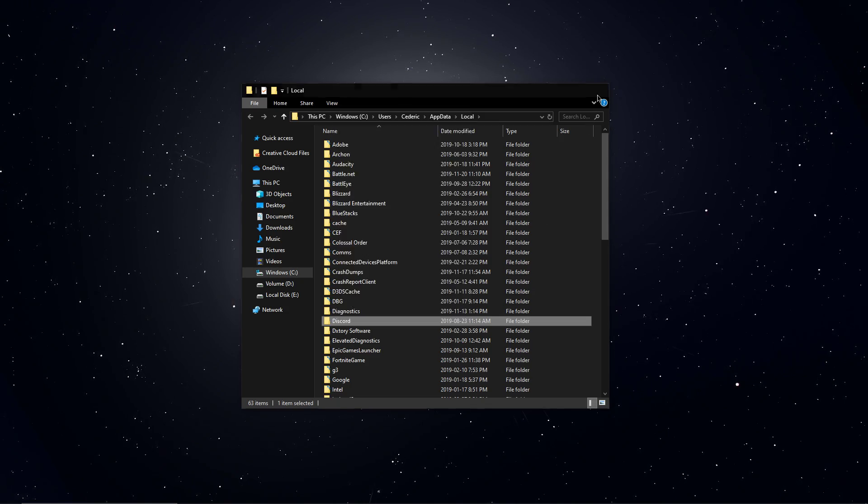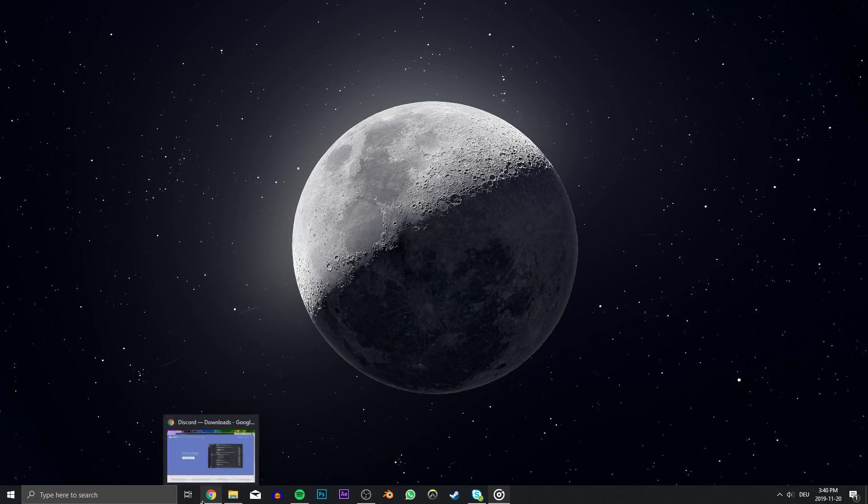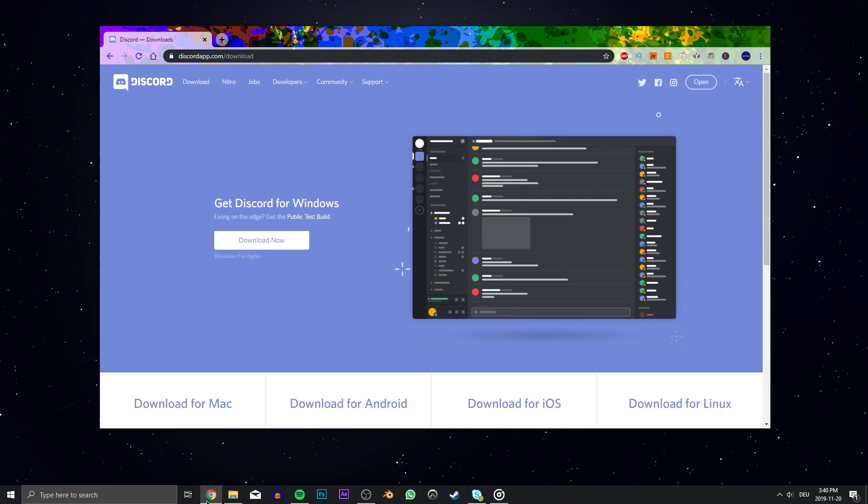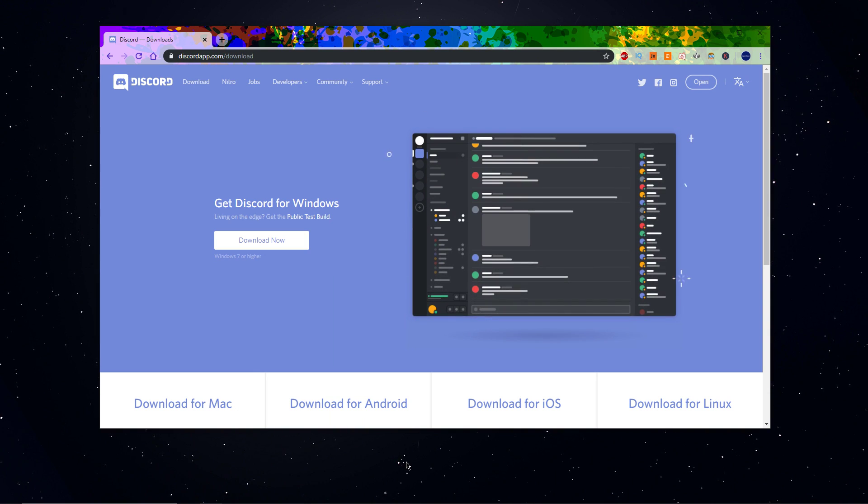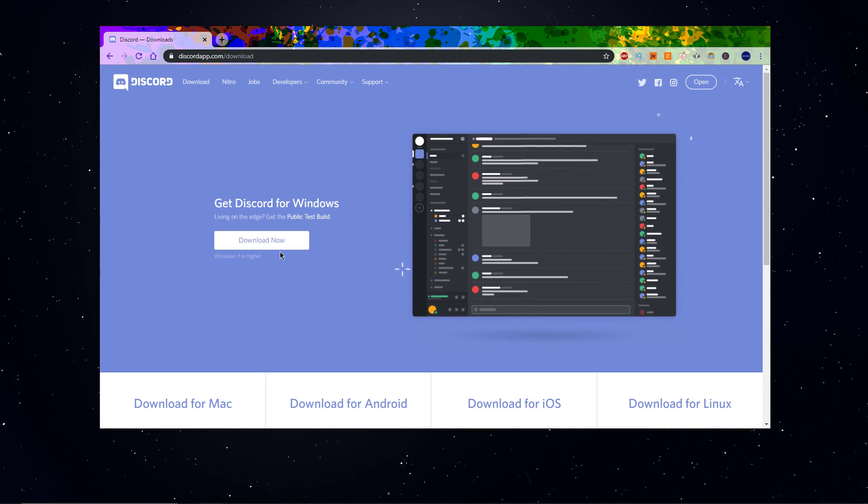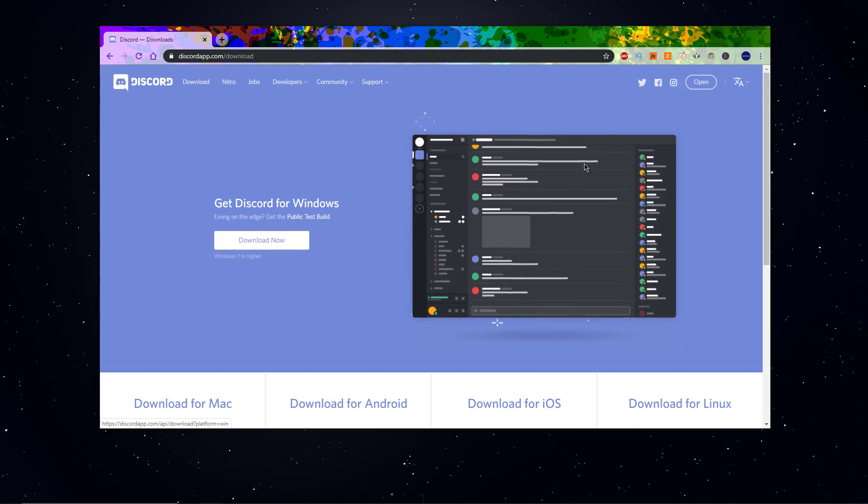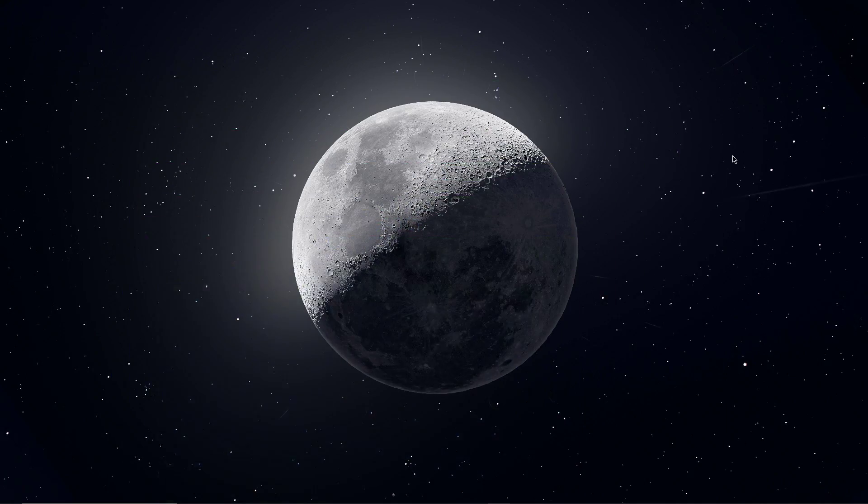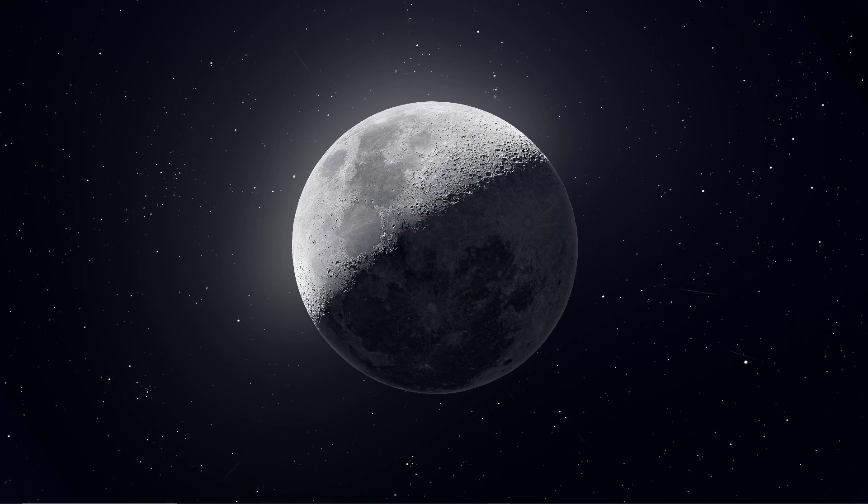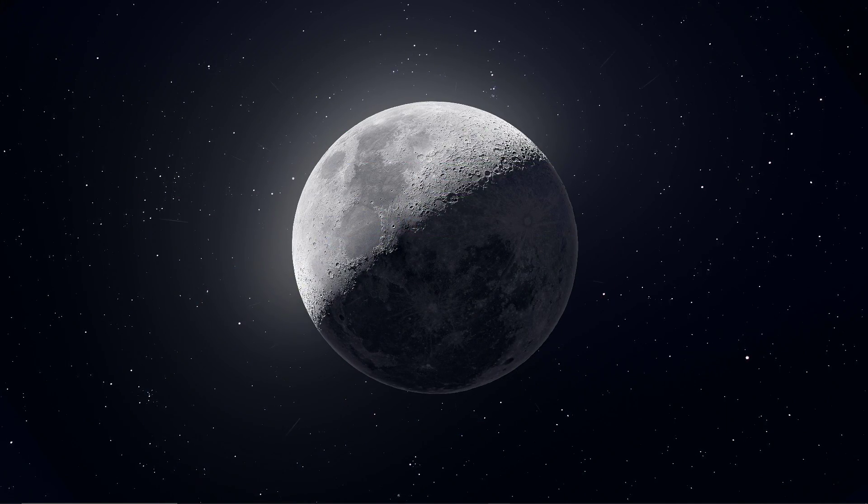After deleting the Discord folders and making sure that the program is not running in the background, click on the first link in the description to re-download and install Discord to your system. This should only take a minute to complete and fix your problem.